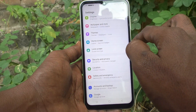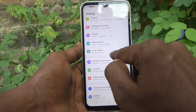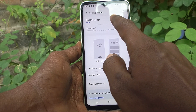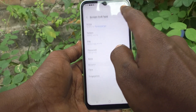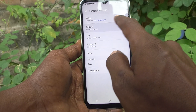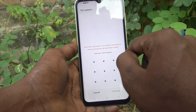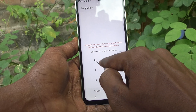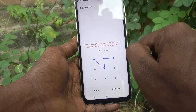Go to Lock Screen, then go to Screen Lock Type, and click on Pattern. Draw the pattern that you want to set — I draw this pattern.